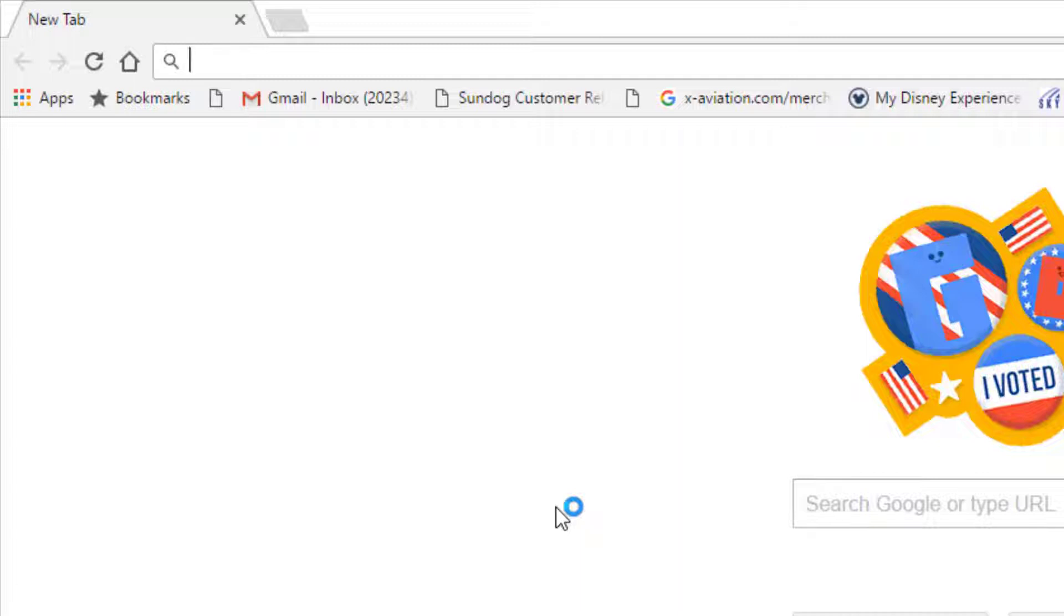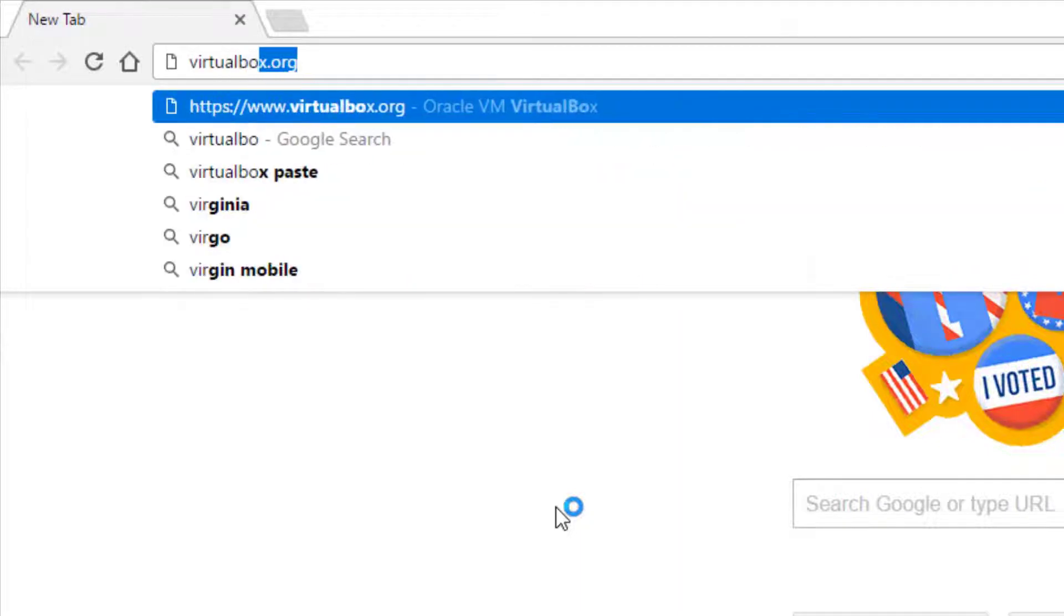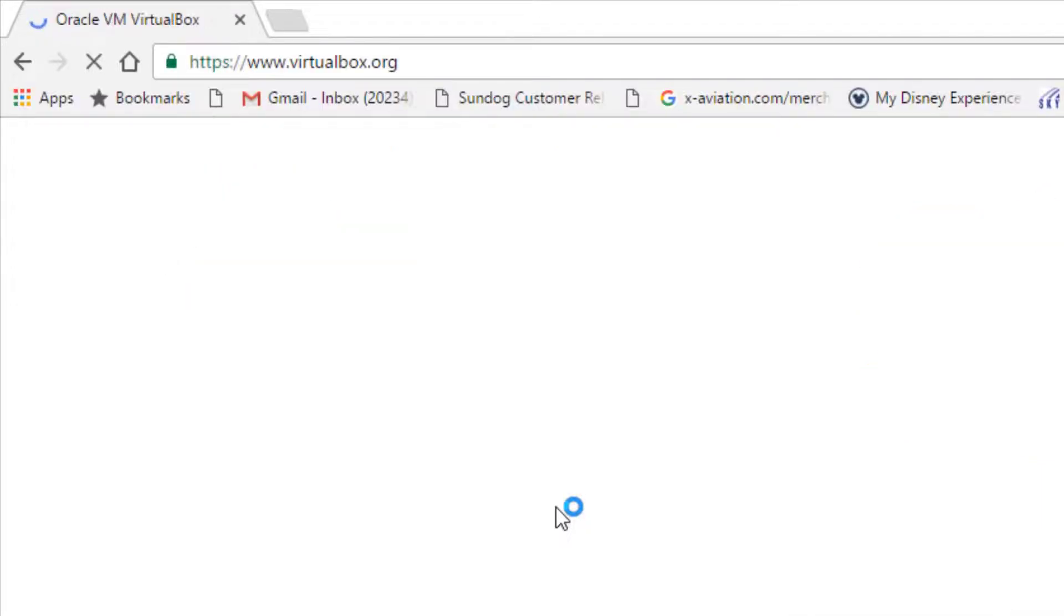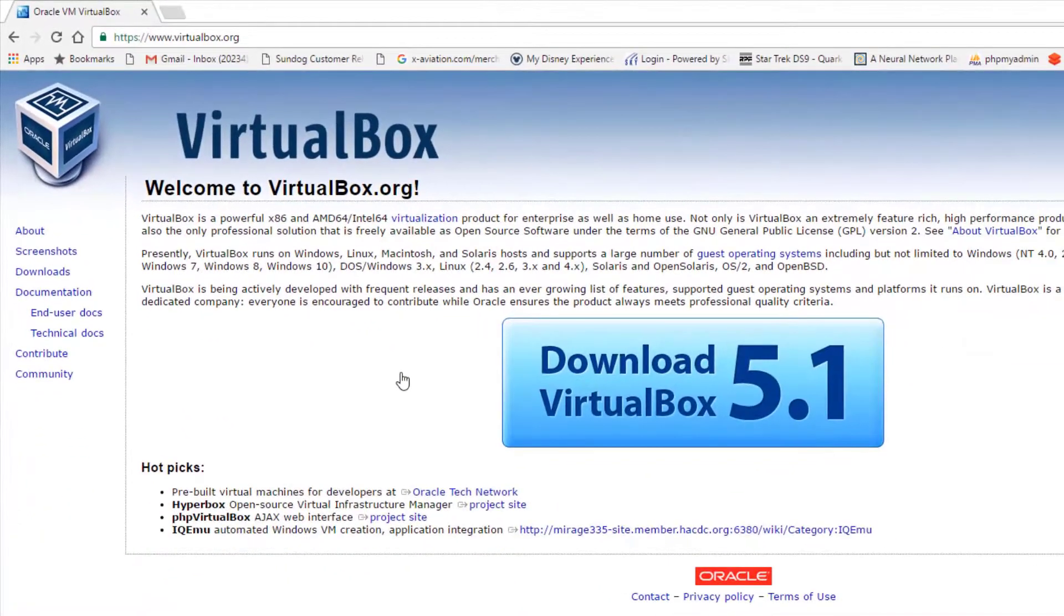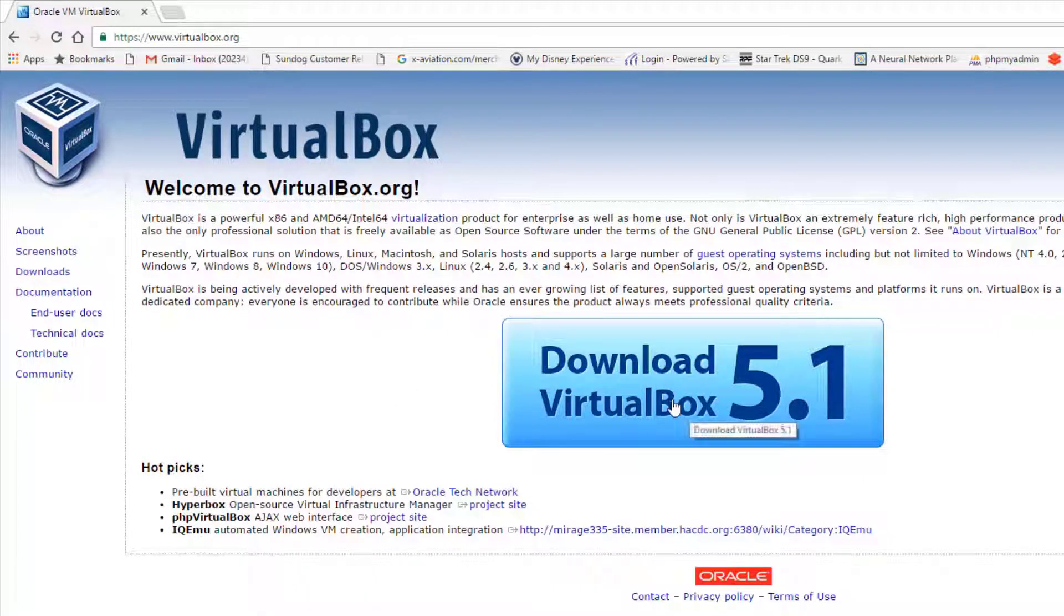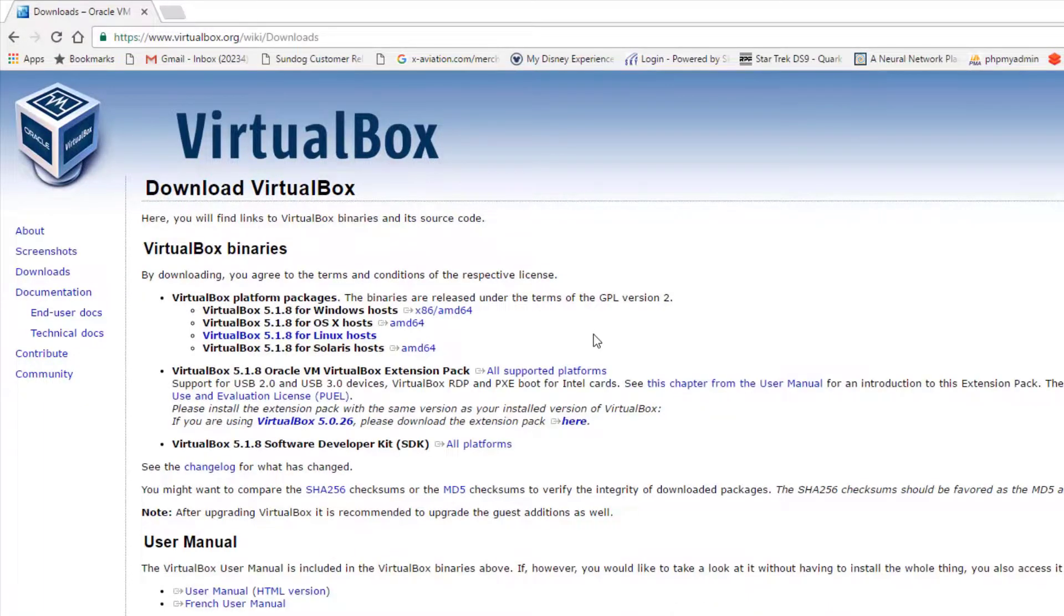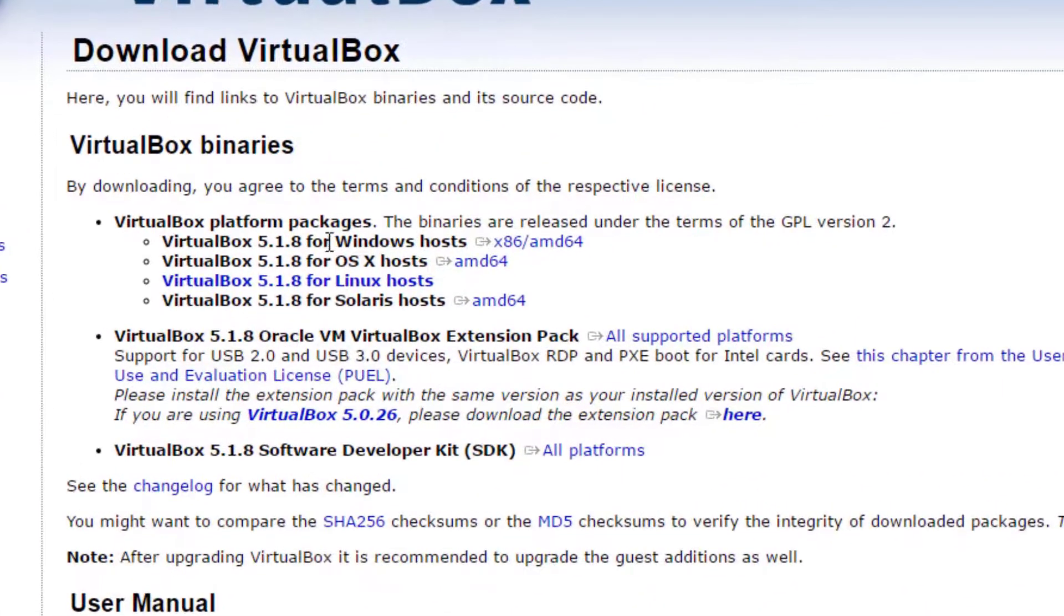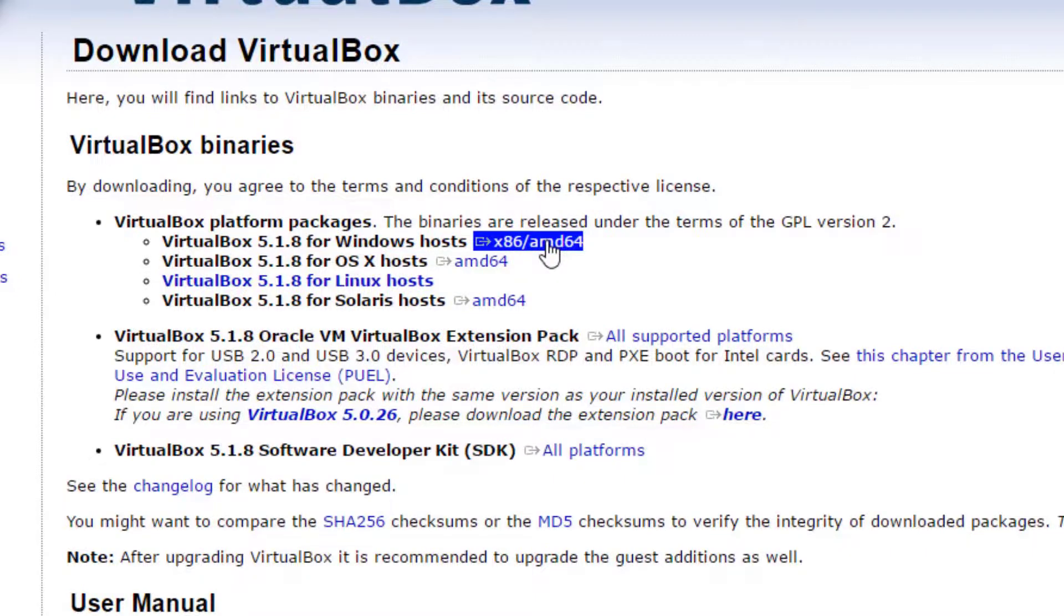To do that, open up your favorite web browser and search for VirtualBox. That will take you to VirtualBox.org, which is free software for actually running a virtual machine right on your PC. There should be a big friendly download button, maybe newer than 5.1 depending on when you're watching this, and you can see it's available for Windows, OS X, Linux, and Solaris.